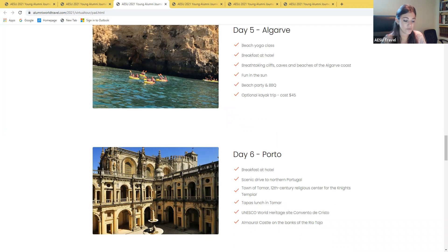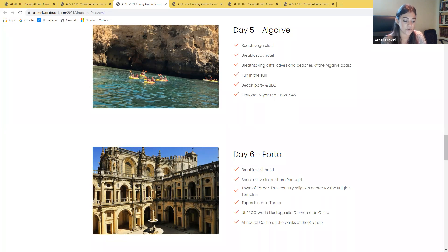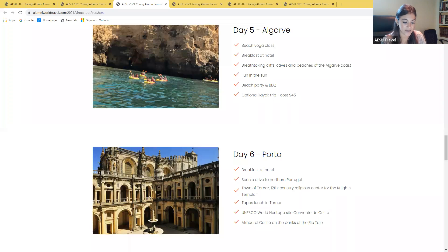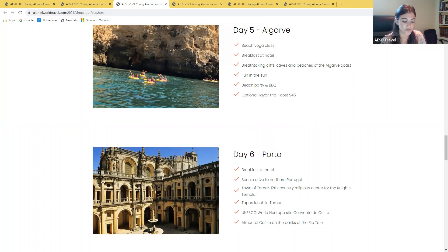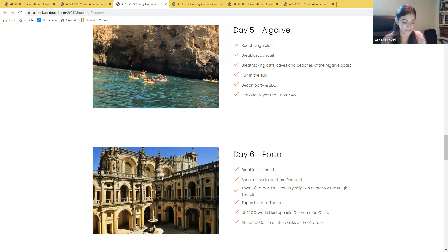On day five will be your free day in Lagos. You can enjoy the breathtaking beaches or opt for a kayak excursion which is offered for $45 per person. You will see some of the most magical caves and hidden beaches only accessible by boat or kayak. Snorkeling equipment will be provided if you'd like to explore the crystal clear waters. And then our beach barbecue tonight will be an incredible spread of fresh local ingredients. You definitely won't go hungry.